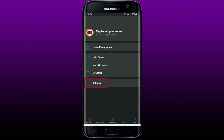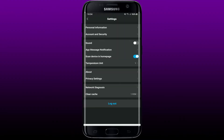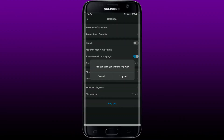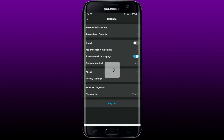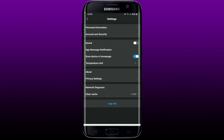From your profile page, tap Settings at the very bottom. On the next page, simply tap on Log Out, and confirm logging out of your application by tapping Log Out one more time. And that's how you can easily log out of the Genie app using your mobile device.